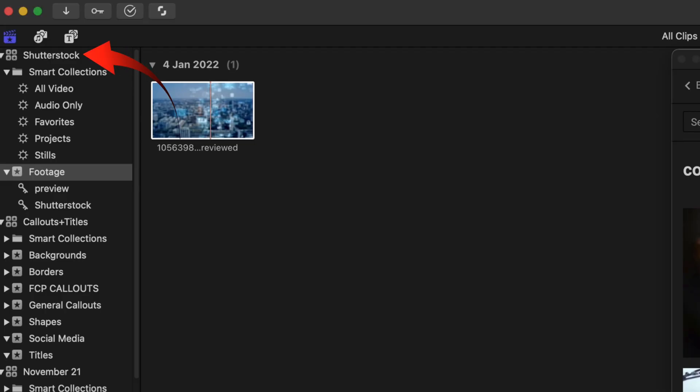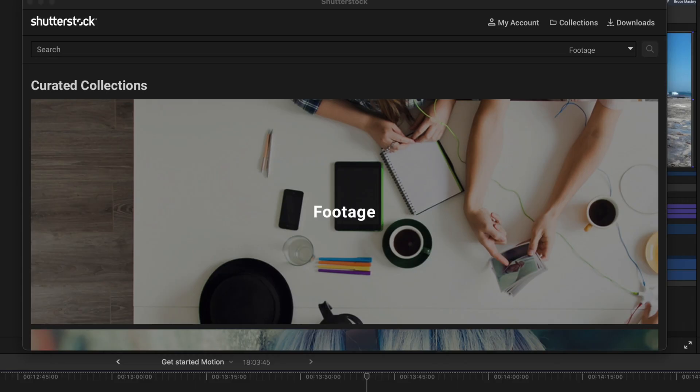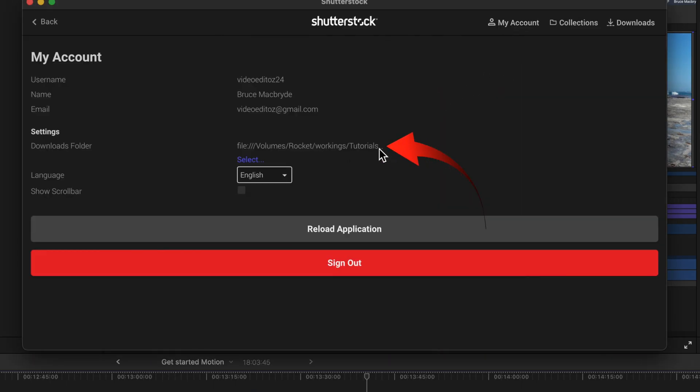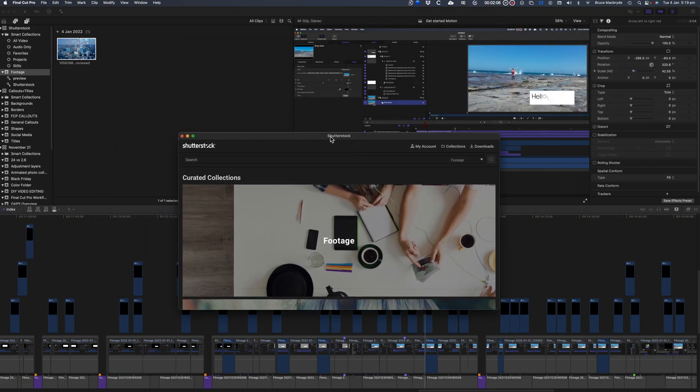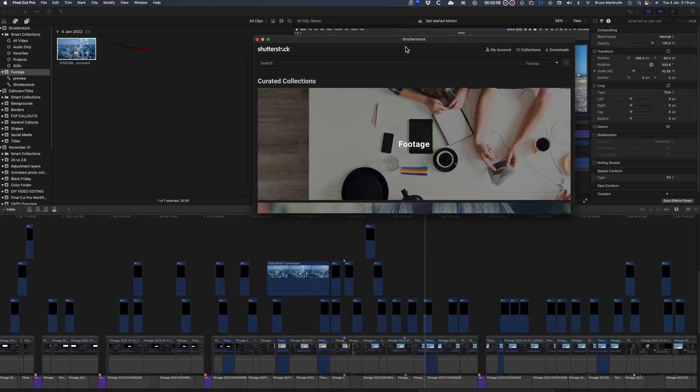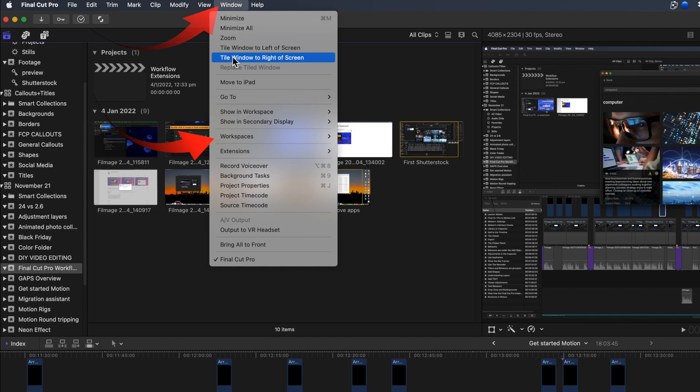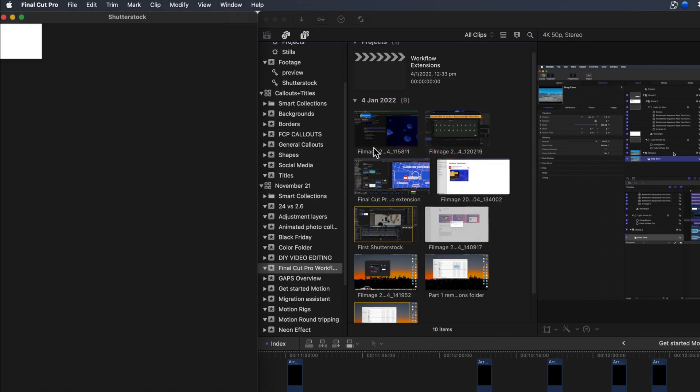The Shutterstock library is stored where you saved it when you first used Shutterstock. You can check where that is by selecting the account and it shows in the downloads folder. The Shutterstock window floats above Final Cut window. You could create a custom workspace so it doesn't hide the Final Cut Pro window.